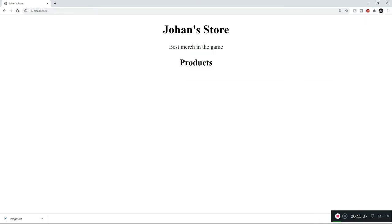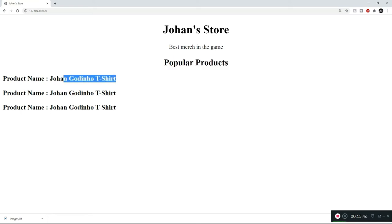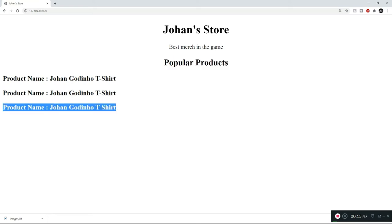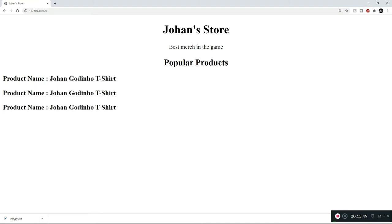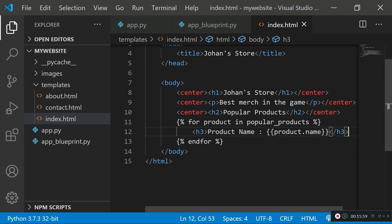Saving and refreshing, we can see it's rendering all the product names from our list — it shows 'Johan Godino T-Shirt' three times because we have three products in the popular_products array. The names are the same since we haven't changed them, but now let's go ahead and also display the sizes, prices, and images.